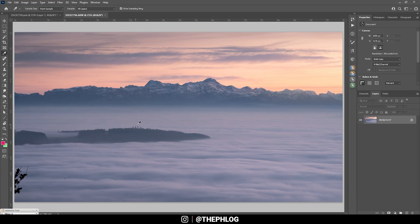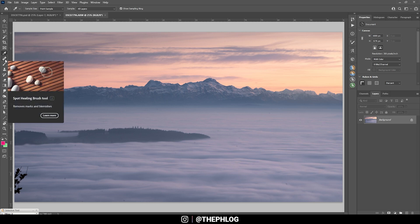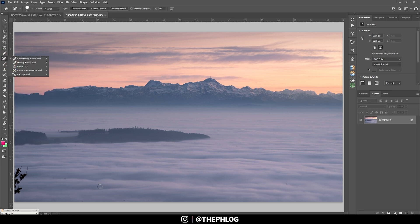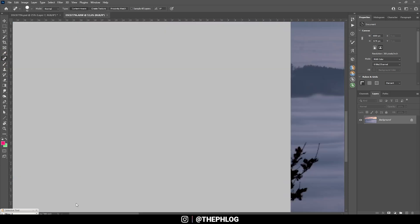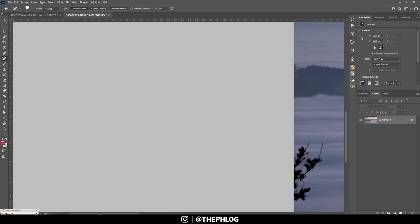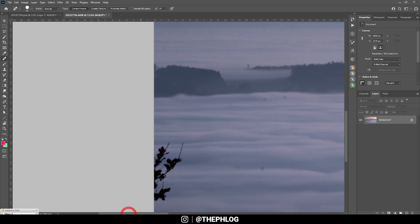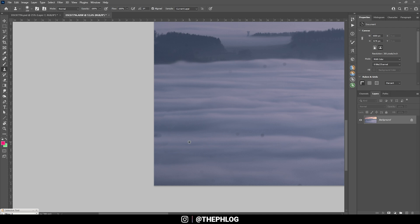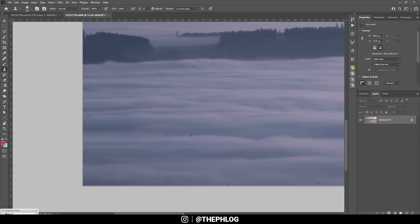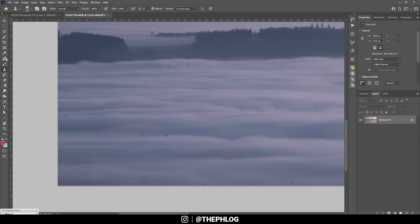First off of course we need to clean up this image. Therefore I'm going to use the spot healing brush and let's get rid of this tree branch first. Seems a little strange here, so I'm going to use the clone stamp tool and just get rid of those leftovers.